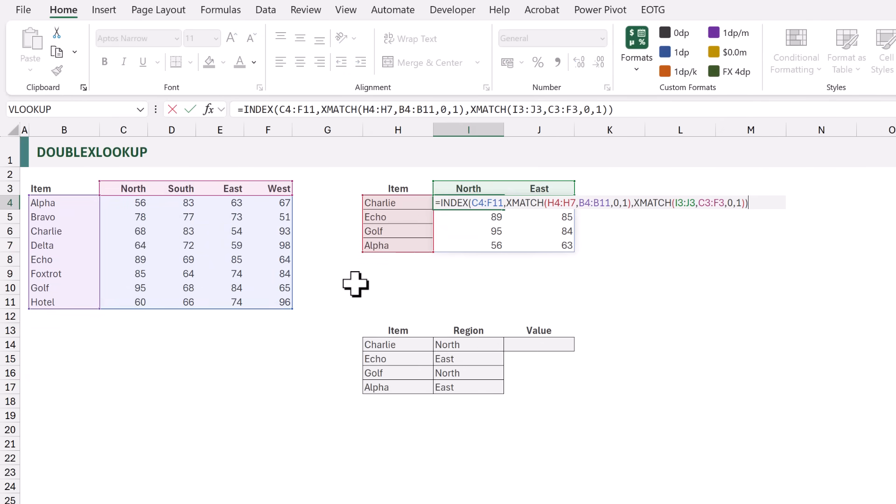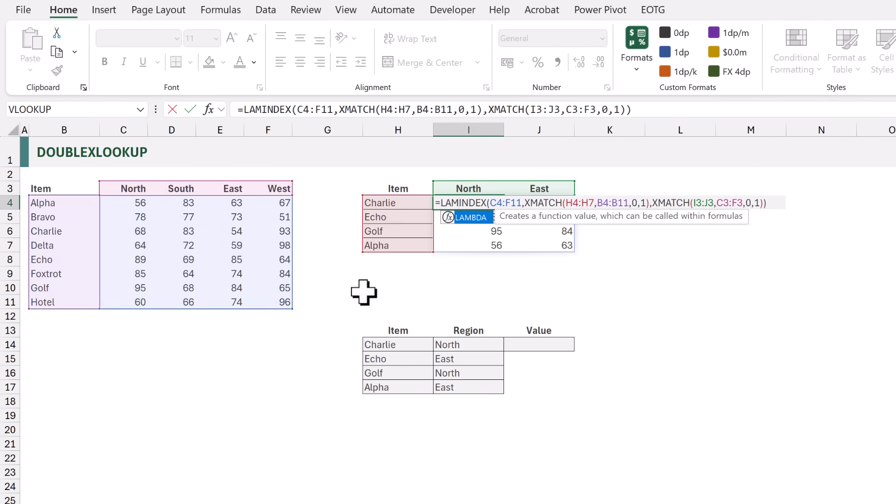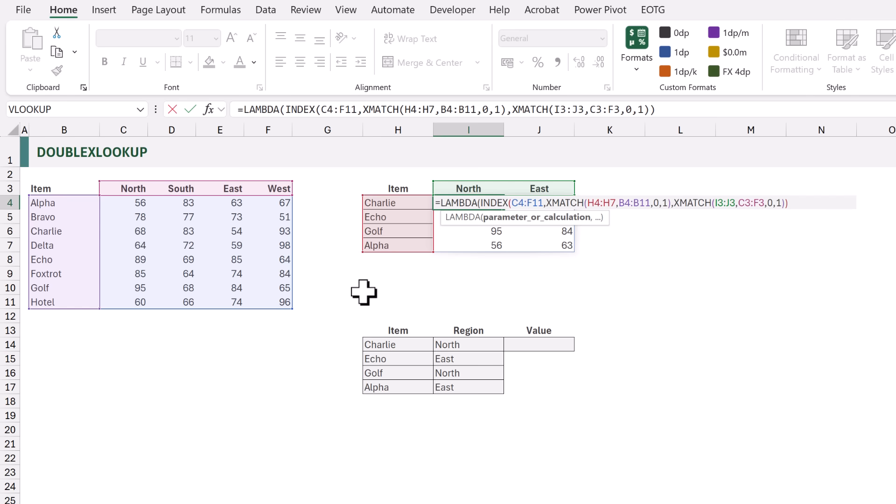We've now got our basic formula — it performs multiple two-way lookups and returns the results vertically and horizontally. But we want to change this into a custom function that we can use on any workbook with ease. So now let's pull out the LAMBDA function and turn this into our own custom function called double X lookup. I'll edit our formula and add the LAMBDA function at the start.